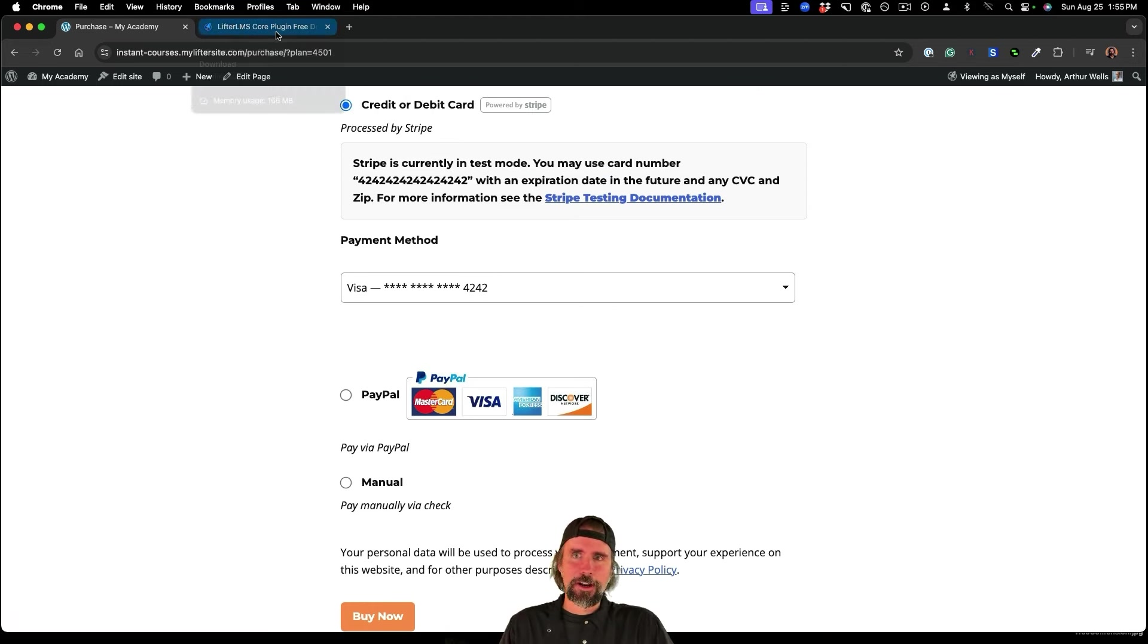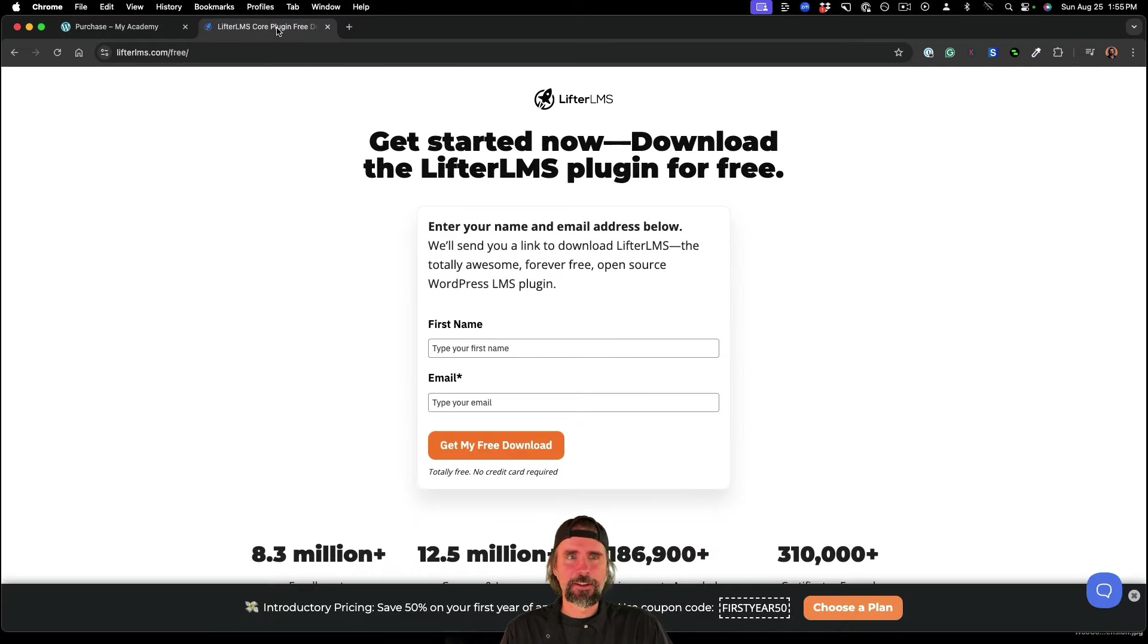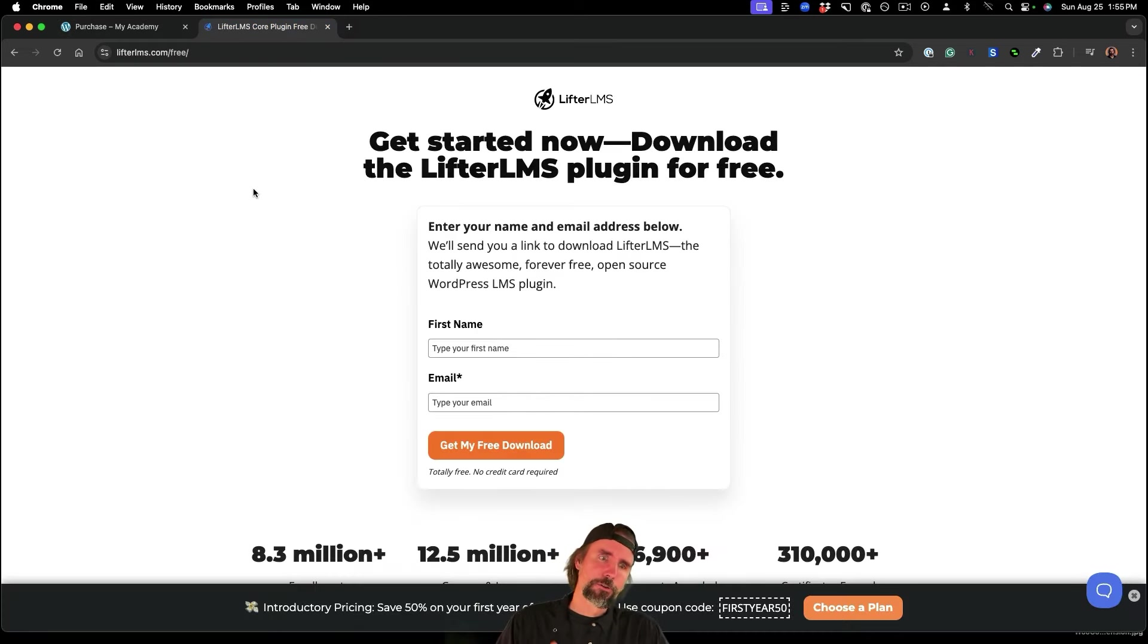So that's ready to go. And if you're not using Lifter LMS yet, and you have a WordPress website, all you have to do is go to Lifter LMS.com forward slash free,